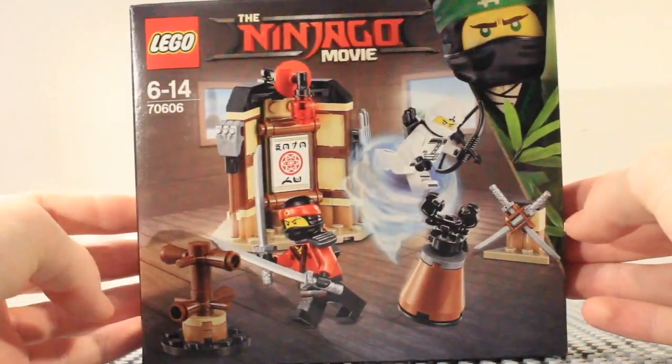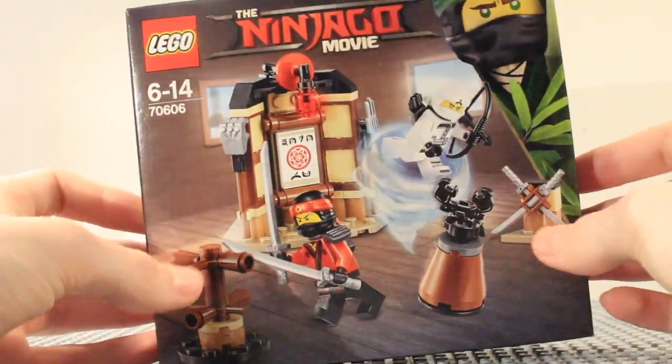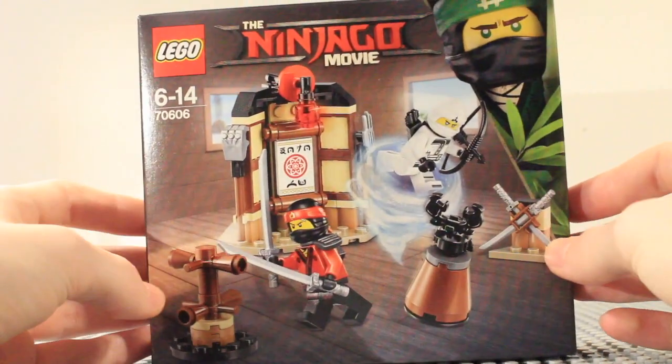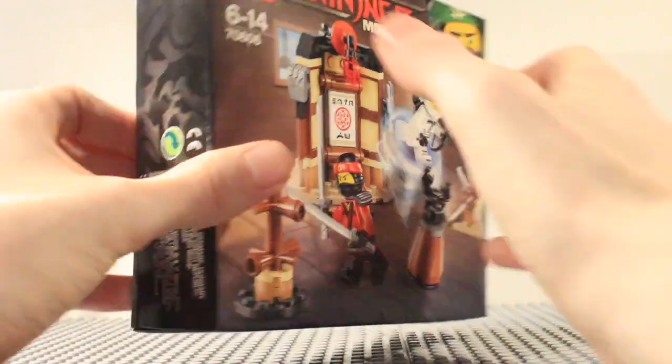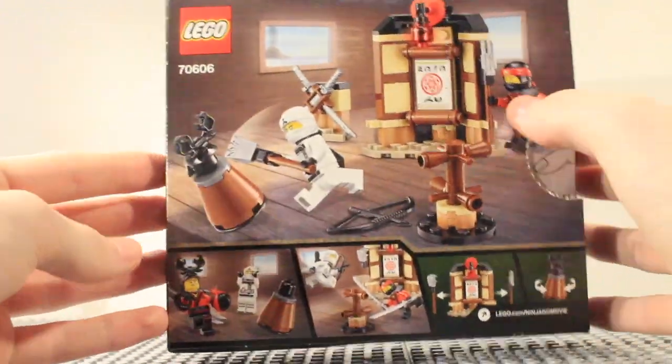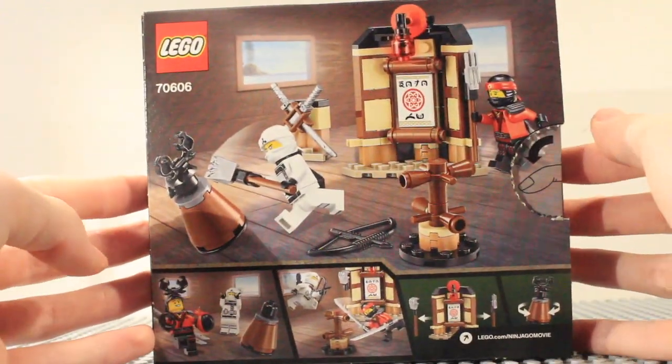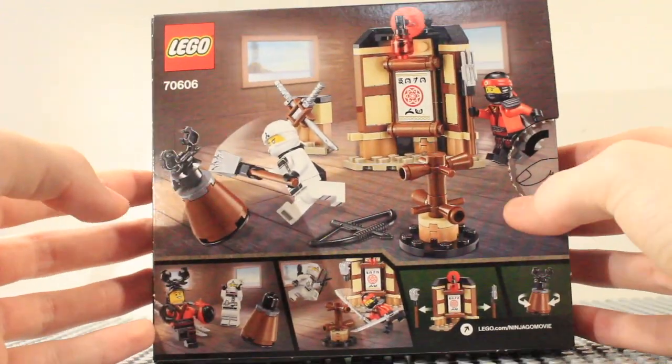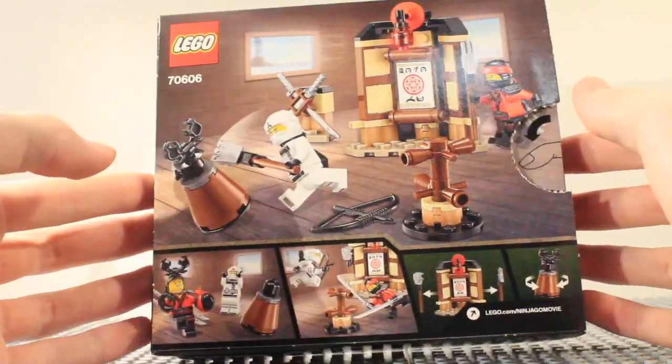On the front you can see it includes Kai and Zane and then we've got all of the things inside. Lloyd in the top there and then on the back we've got everything you can do with this set.